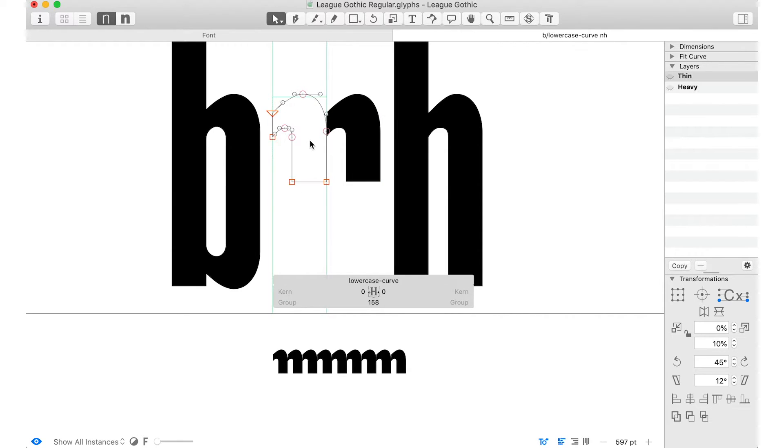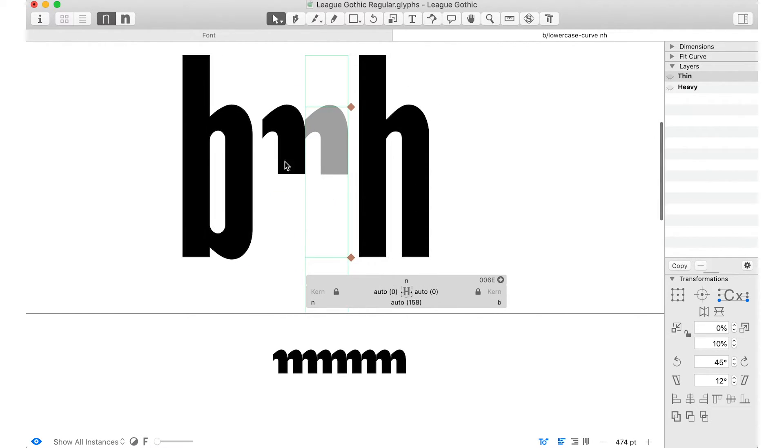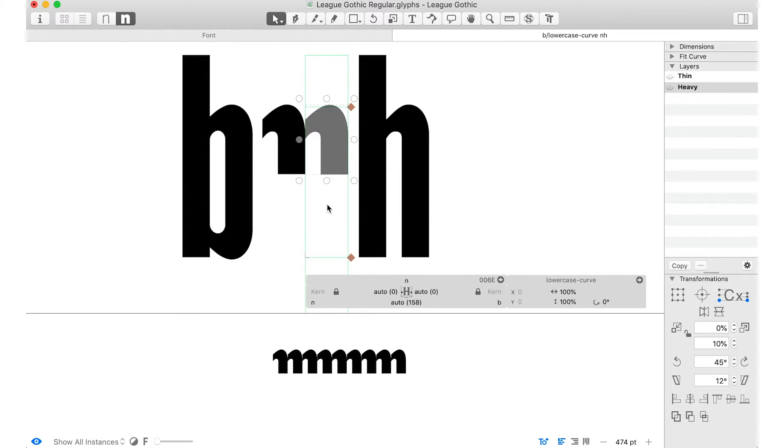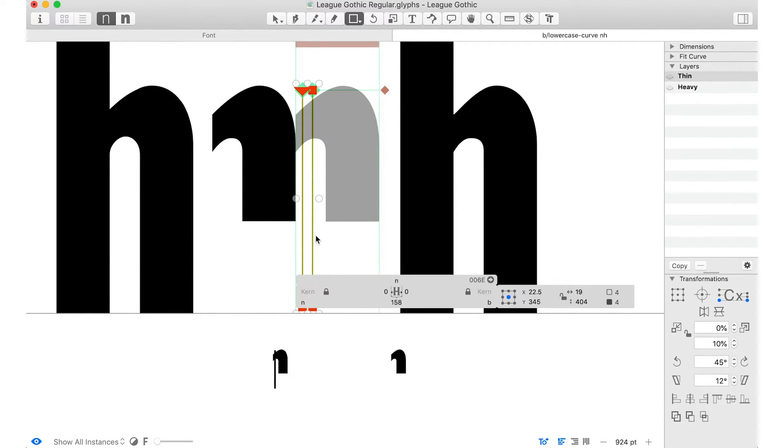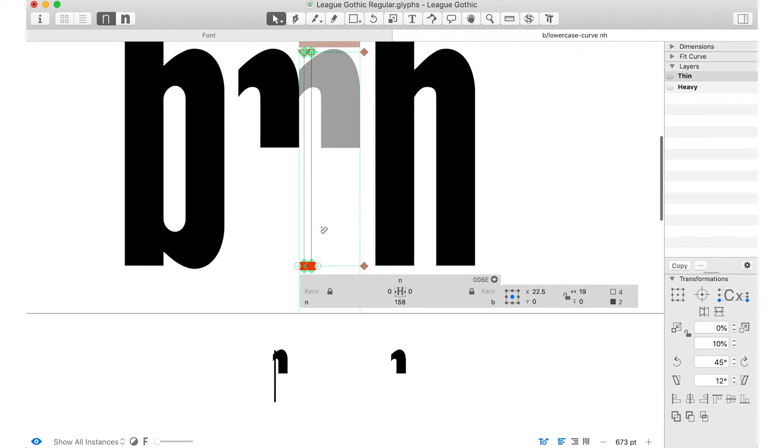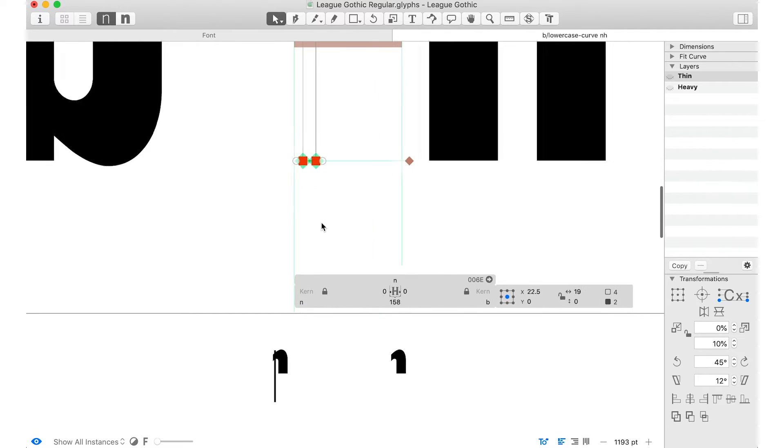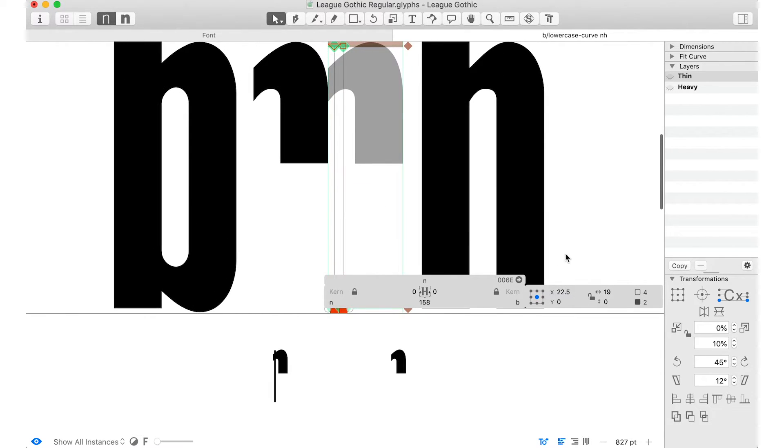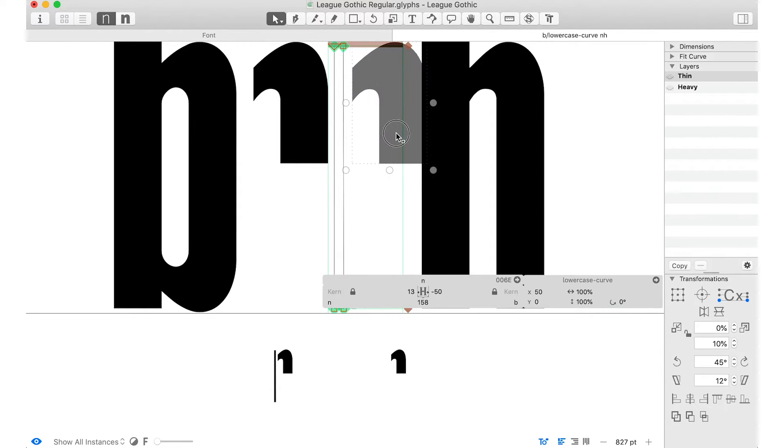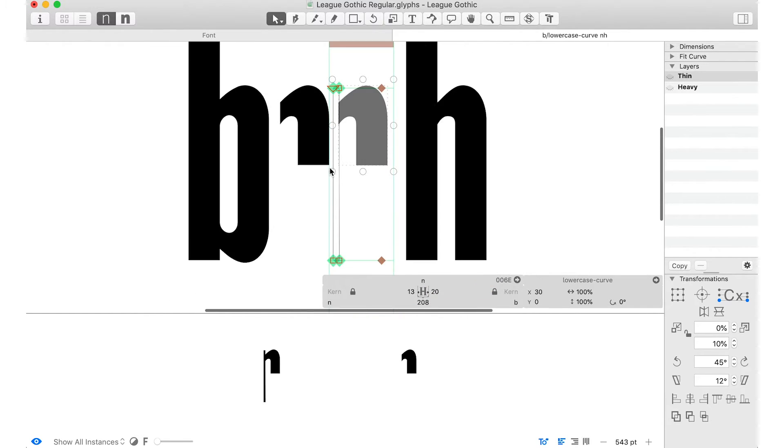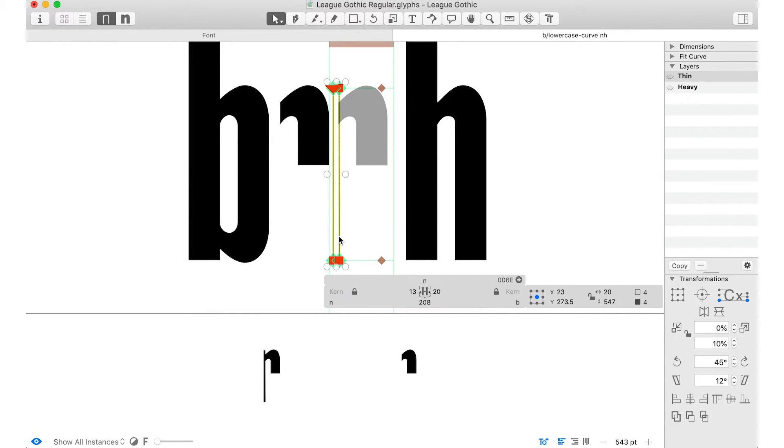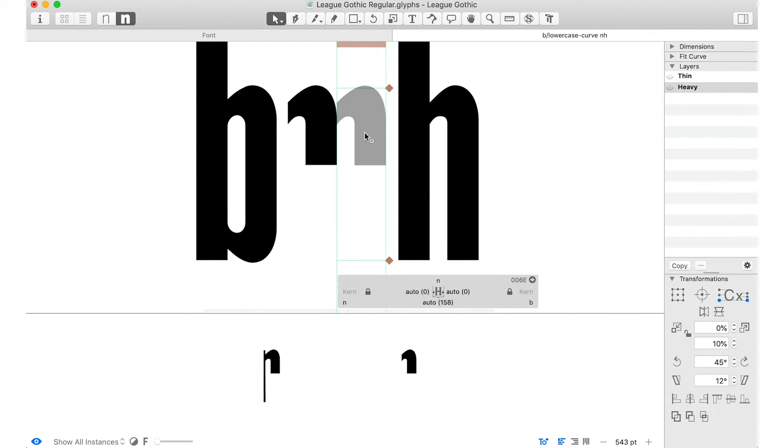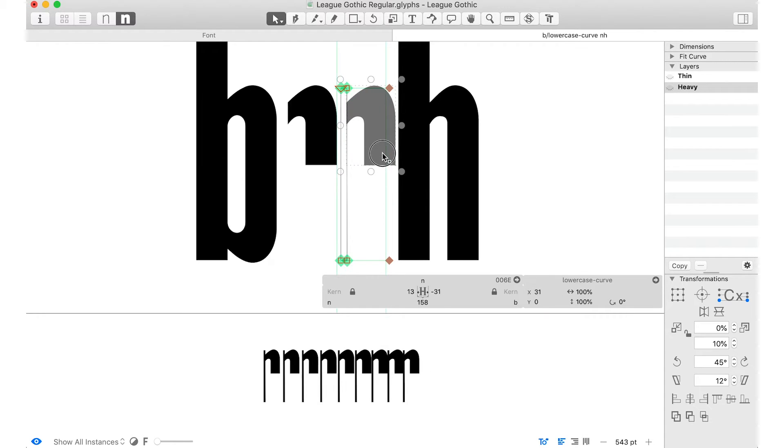But I think it's actually easier to start with a stem first. So we'll go into the light weight of the N. And I'm just going to draw a rectangle. And this is where we want to decide how thin we want, how extreme, or the width of this extremely thin weight. And let's just choose 20. And we can position that there, and fix the side bearing so it's not getting cut off, even though we'll probably shrink it back down in a minute. And we can then copy this into the other master, paste it, and look, we're compatible again.